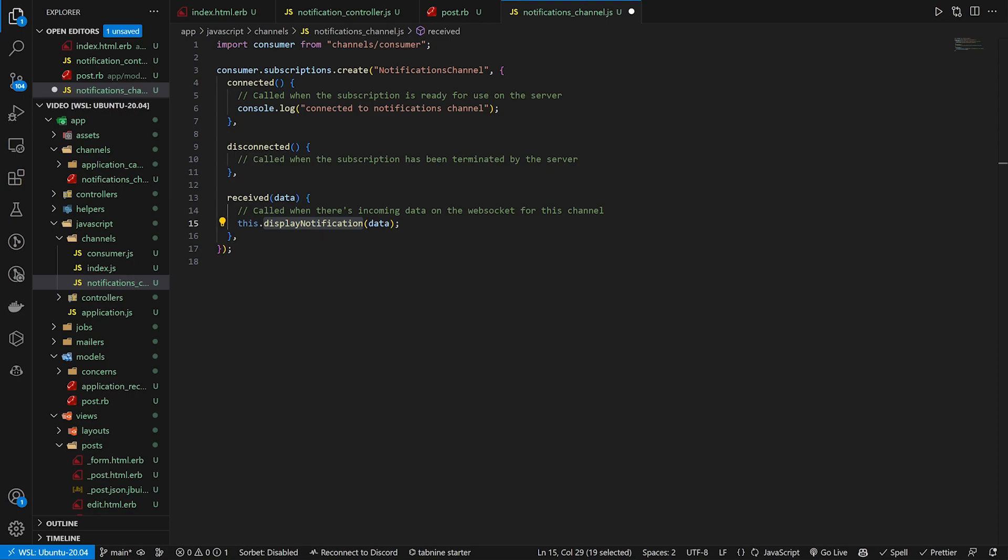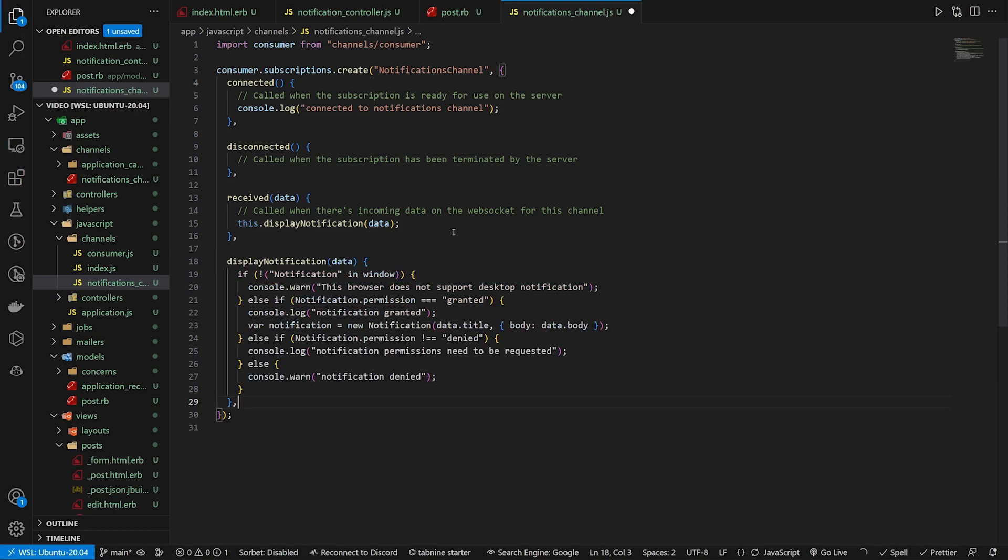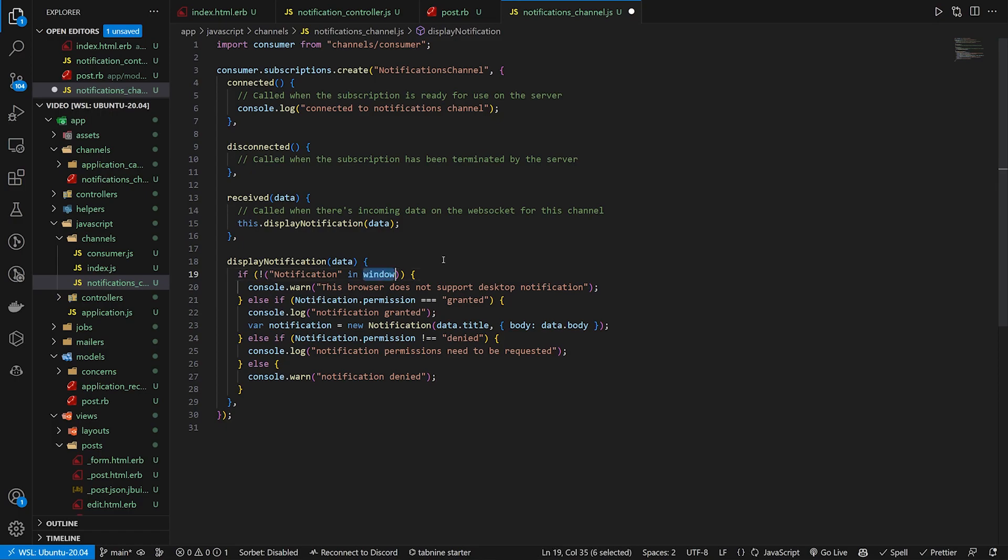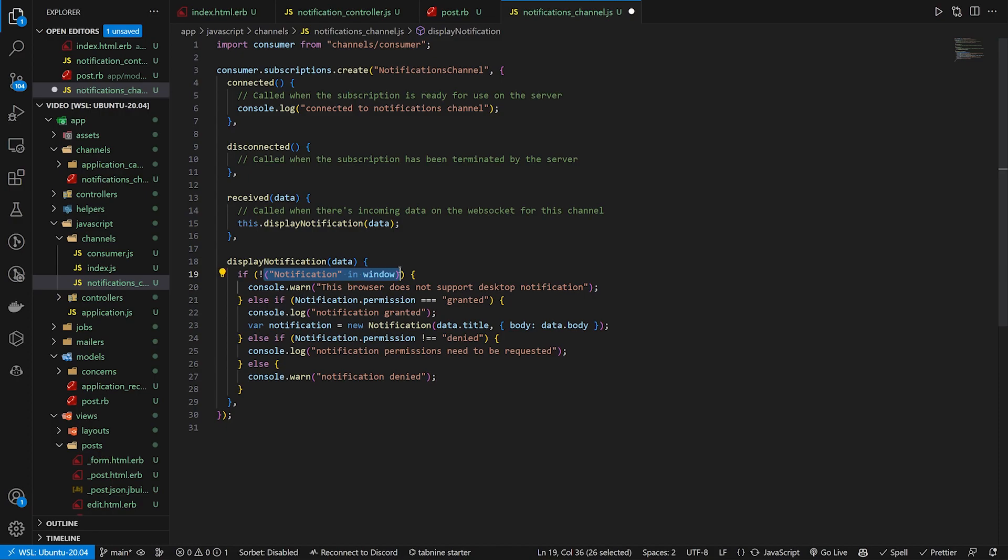That display notification is shamelessly copied from the notifications API page. In here, we just do a couple of checks. First, if the notification in window, this is a check to make sure the browser supports notifications. So if this is true, then you're good here. If it's false, it'll give a console.warn that says this browser does not support desktop notifications.